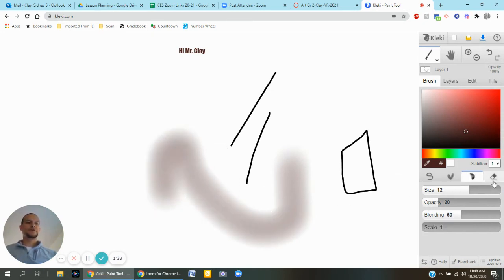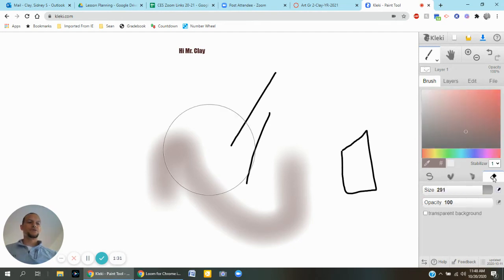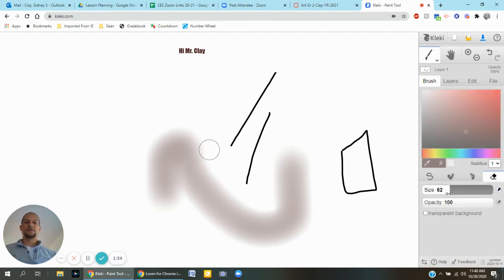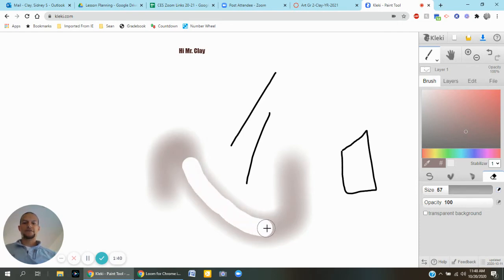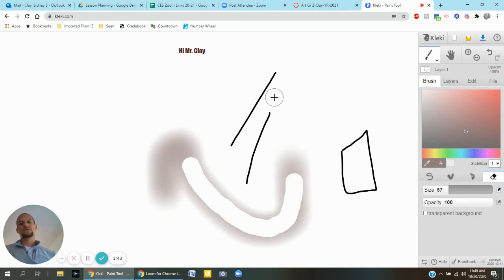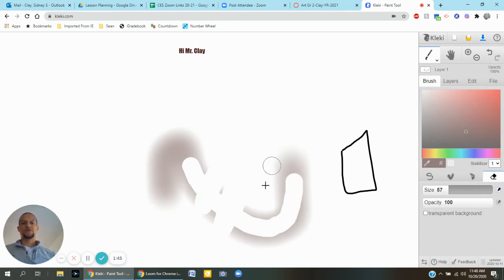There's some other effects here. There's also the eraser. You can change the size of it. Maybe I just wanted this size and I'll just erase the inside of my effect that I just made. Or maybe I just need to erase the whole thing.